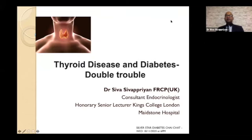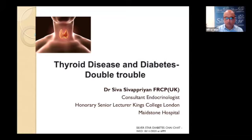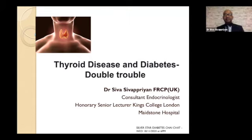The topic I was asked to cover today is the interaction between the thyroid and diabetes. It's a very interesting one because I deal with both endocrine and diabetes, and it's actually a very unique problem with our patients with diabetes.